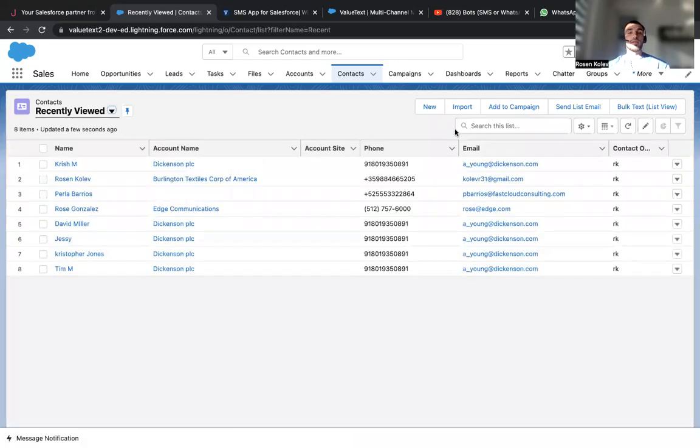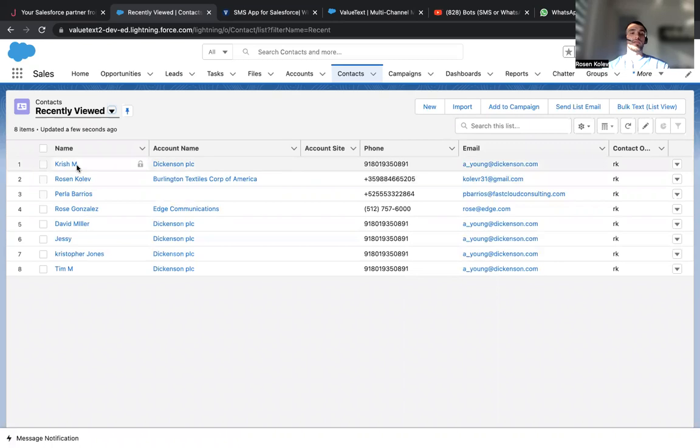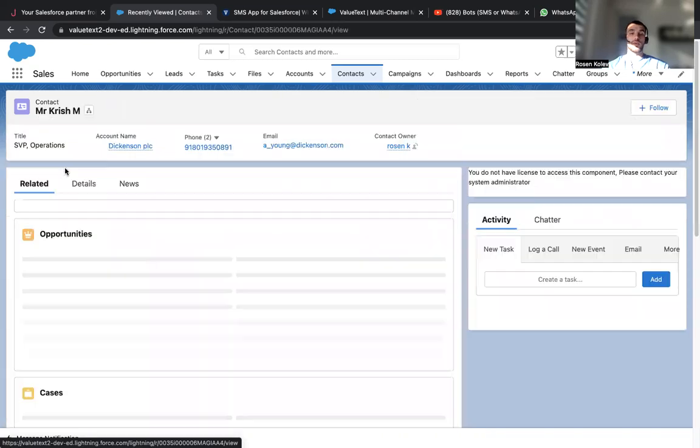Hello, my name is Rosen, and right now I'll show you one of our main features of Valutext, which is called our mini chat console.